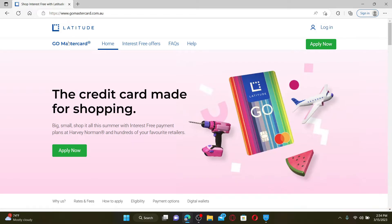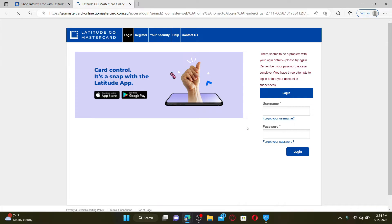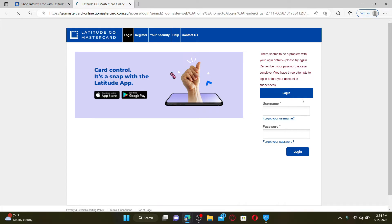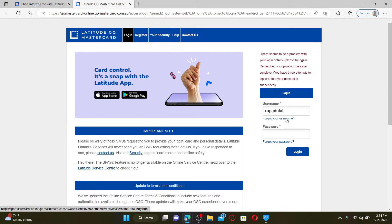To log into your Mastercard, go and click on the Login button at the top right, then enter your username and password in the text box appearing on the right-hand side of the screen. If you've forgotten your username, you can retrieve it by clicking on the 'Forgot your username' link and following through the on-screen prompts.